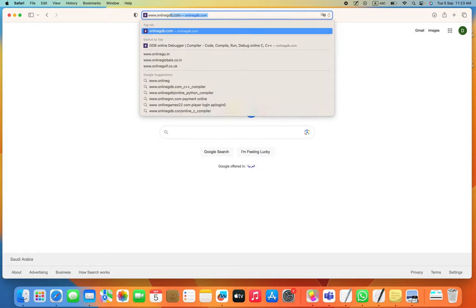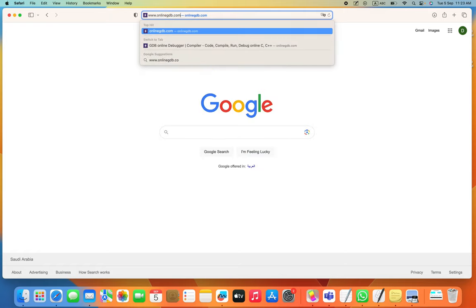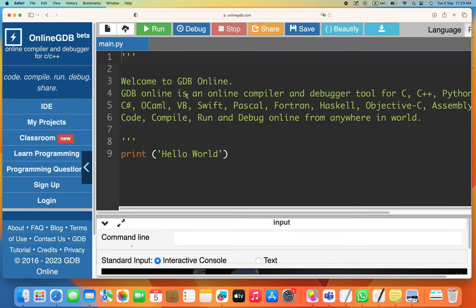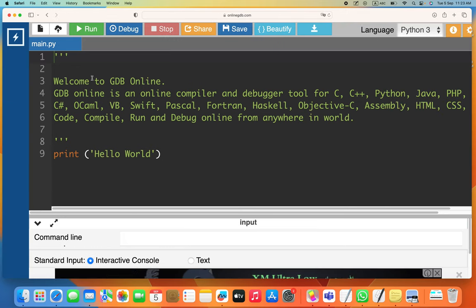First, you need to go and find an online compiler where you can write your program — it's Online GDB. You type in 'online GDB', and this is where you can type in your program. Whatever you type in here, you will run the program in Python and see the output at the bottom.